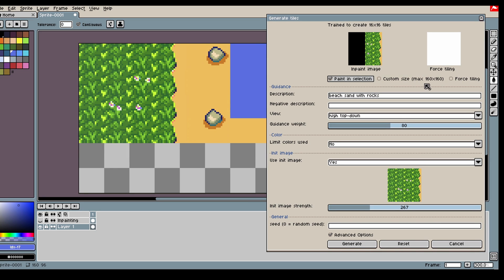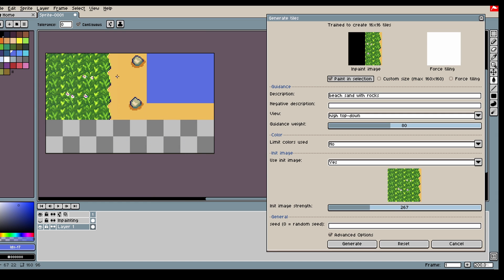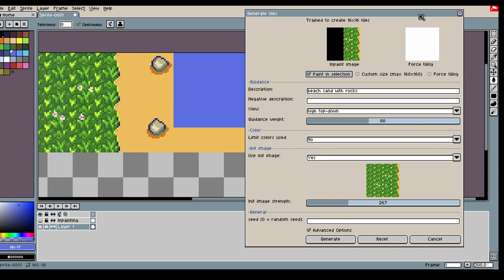Something I want to note is that you can use custom size, which allows you to generate on 160 by 160. The issue with that is the model is better when you're doing it on a smaller size.